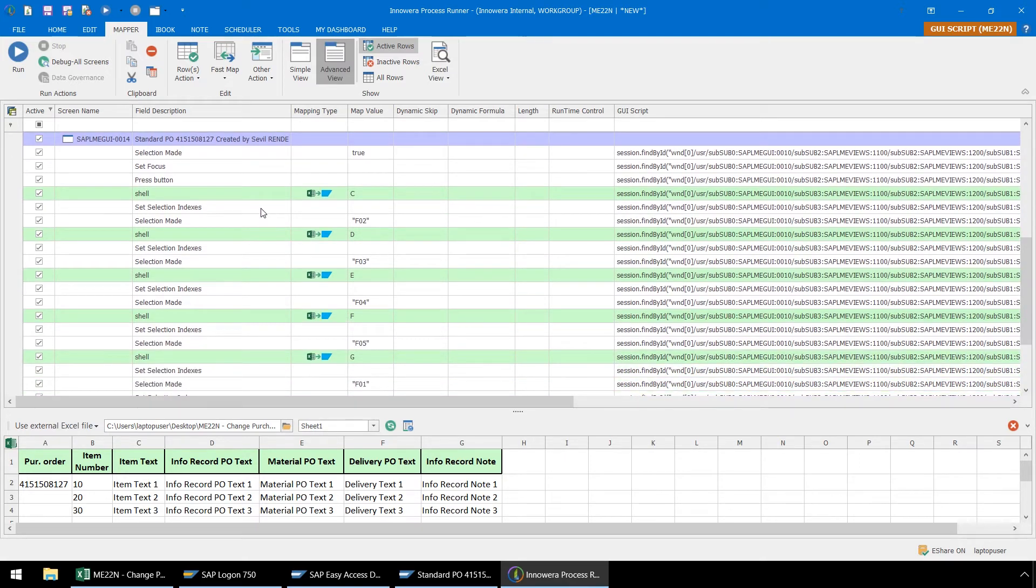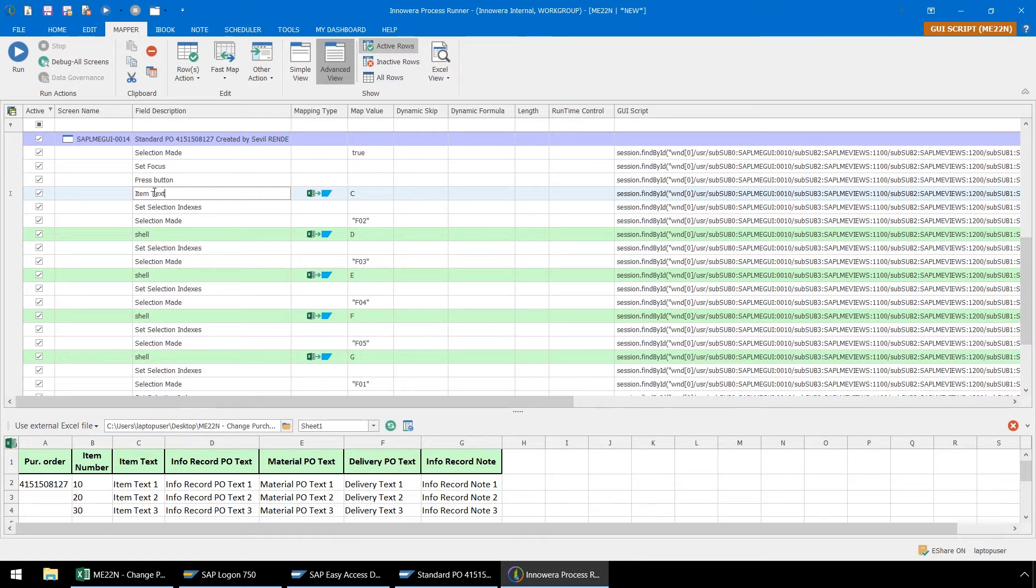We can also change each of these shell descriptions as well to match the descriptions in our Excel file. Or we can just leave them as they are, as the descriptions do not affect the execution of the script.